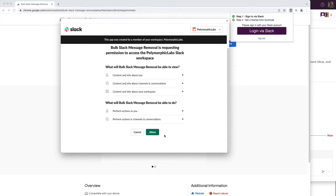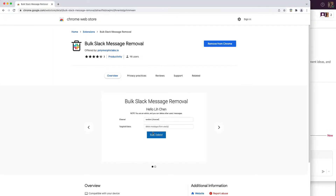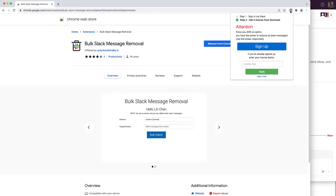Scroll down a little bit and click on Allow to authenticate. Underneath the hood, it uses OAuth to do authentication. Next, it will prompt you to sign up.